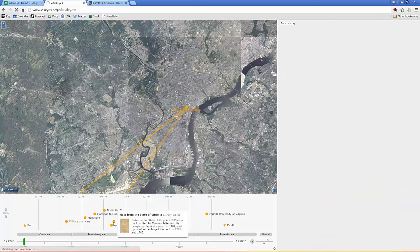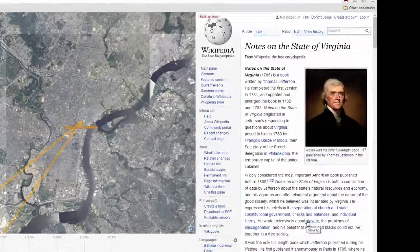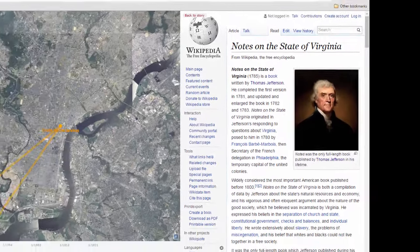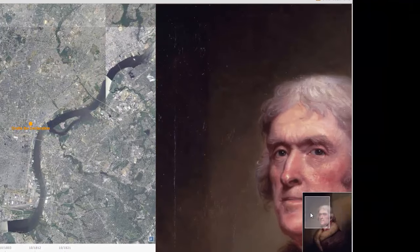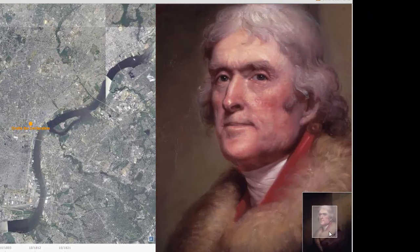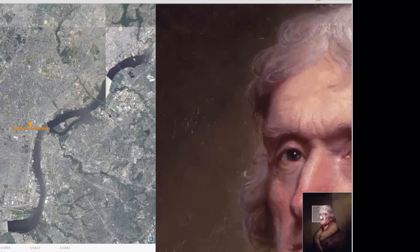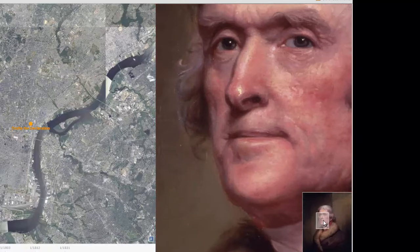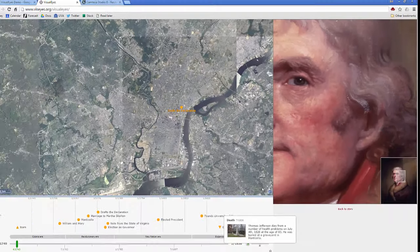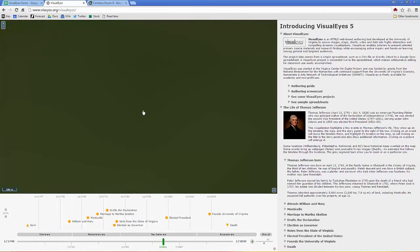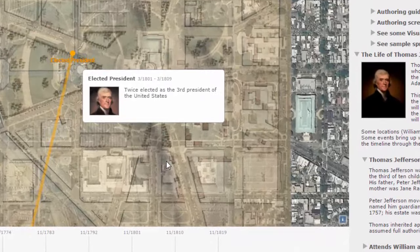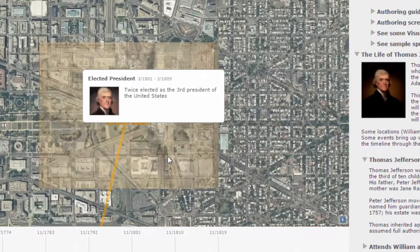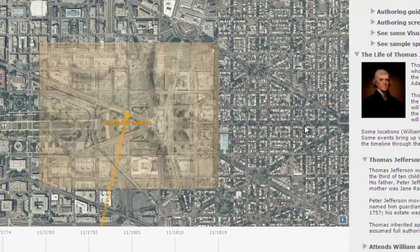For example, 'Notes from the State of Virginia' will actually show a Wikipedia page on the right. And then 'death' has something particularly special — it actually has a pan and zoom high-resolution image that you can go through and look at in high resolution. When you select 'elect the president,' that brings you to Washington DC with an overlay of a map of Washington around that time period, roughly geo-referenced on top of it.